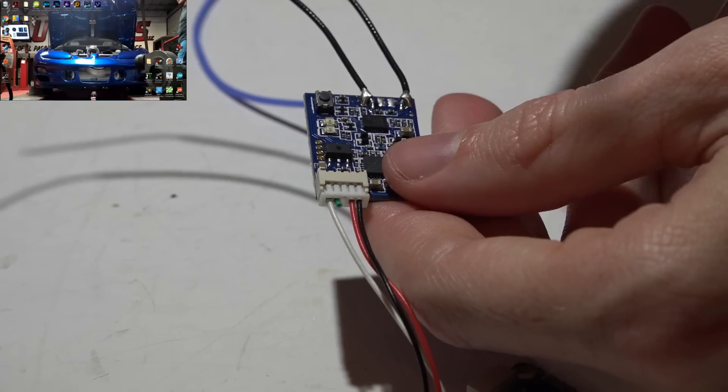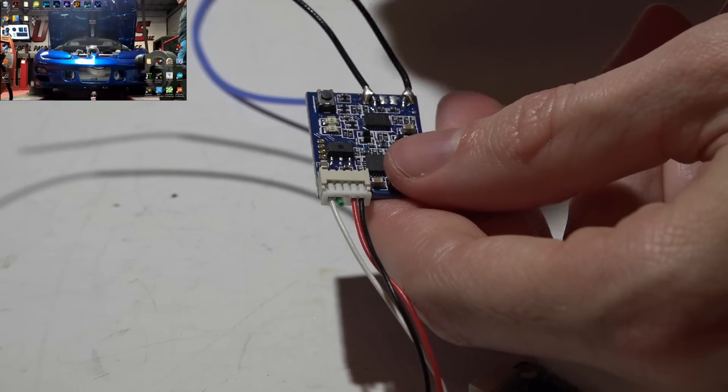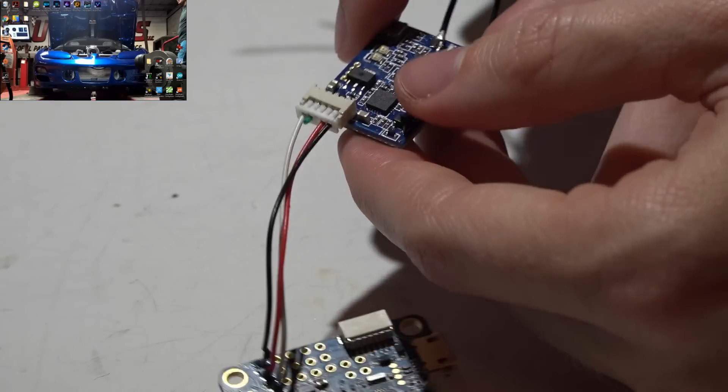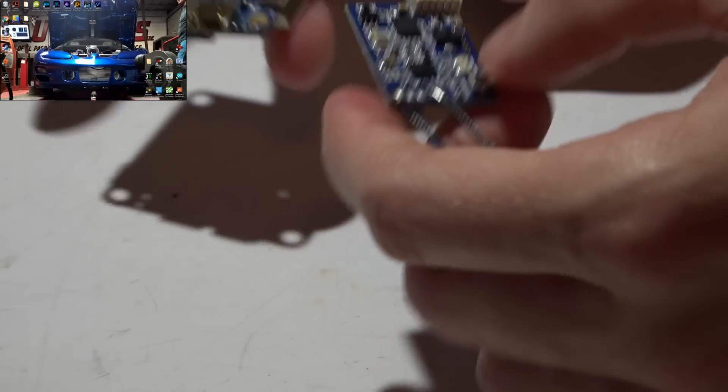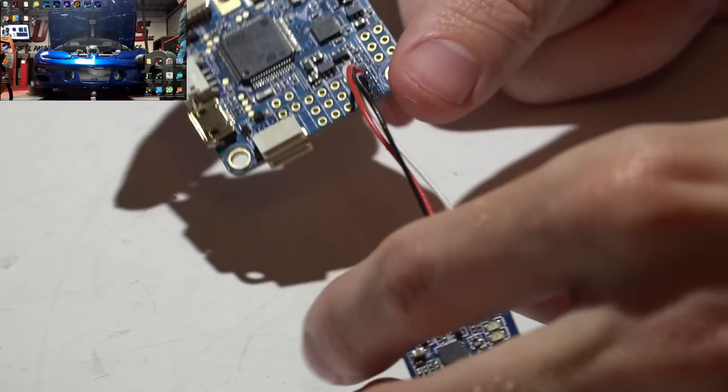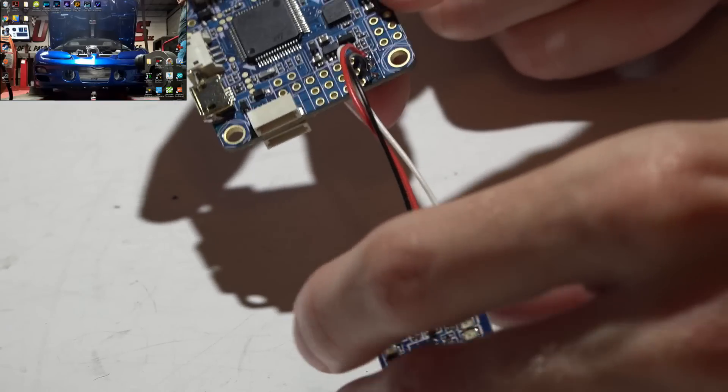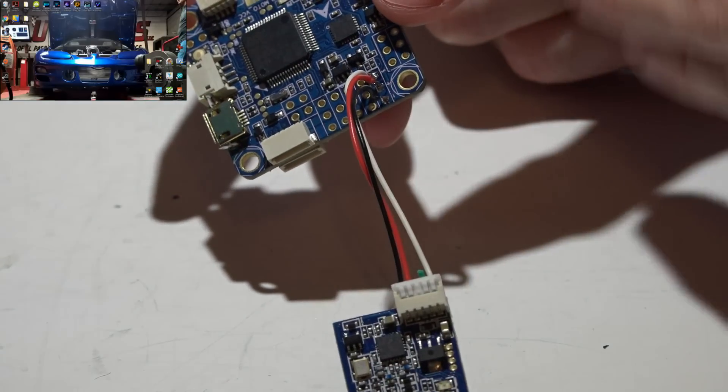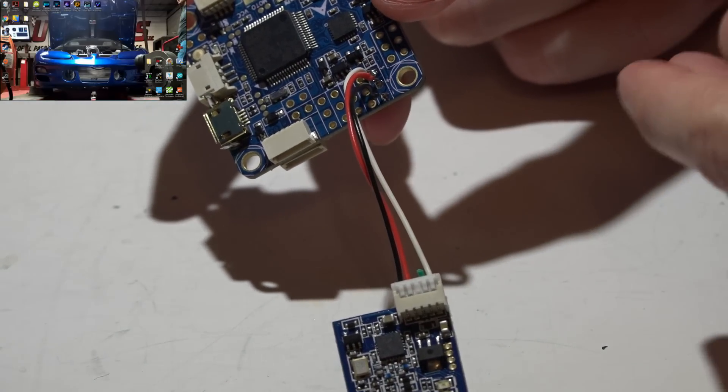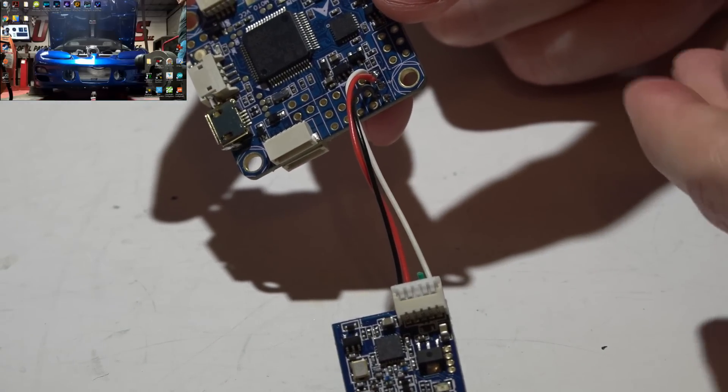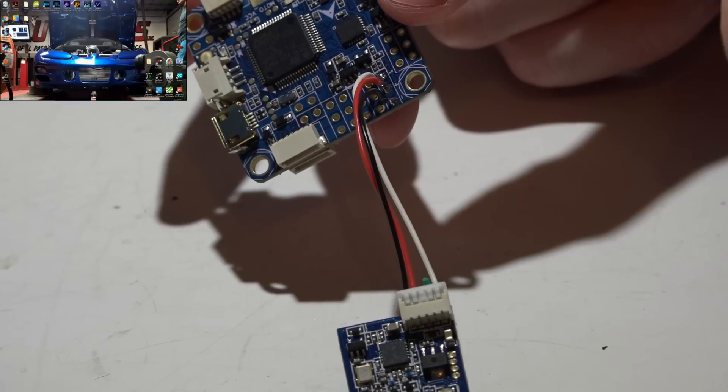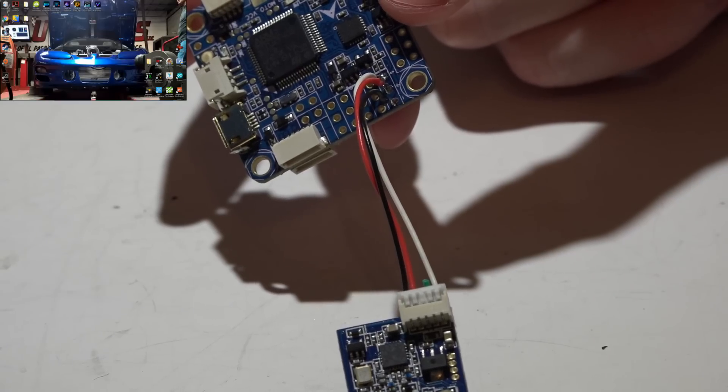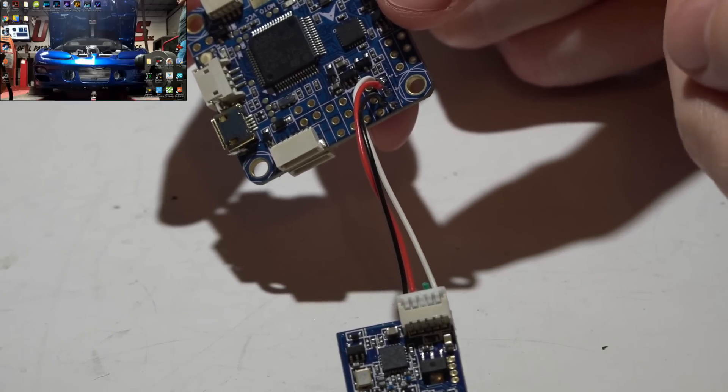Normally in my videos when I show you how to connect the XSR to flight controllers, I show you how to connect both PPM and SBUS. If you don't know the difference, PPM has 8 channels where SBUS has 16 channels. Not only that, but SBUS is faster than PPM.